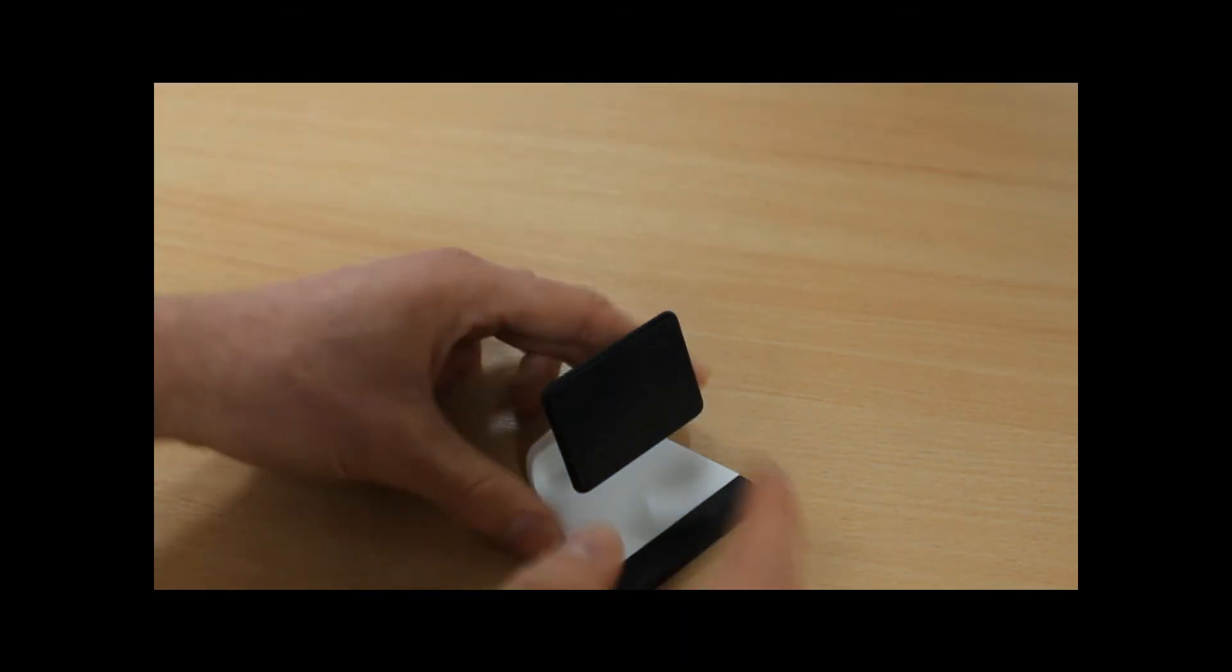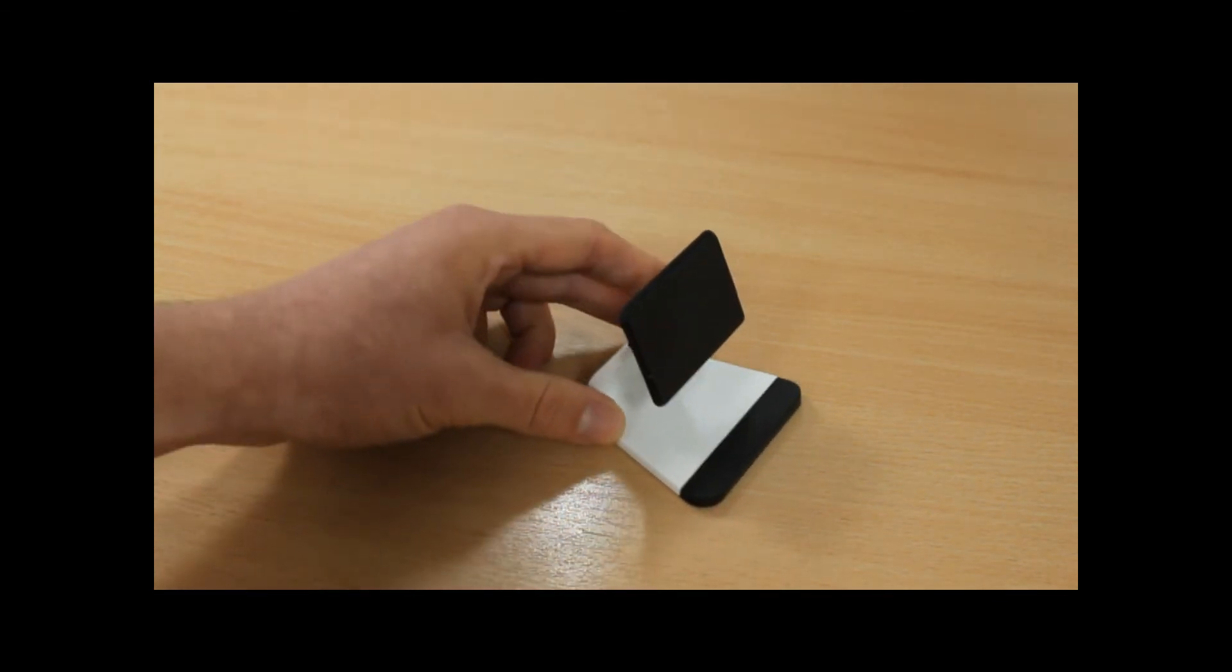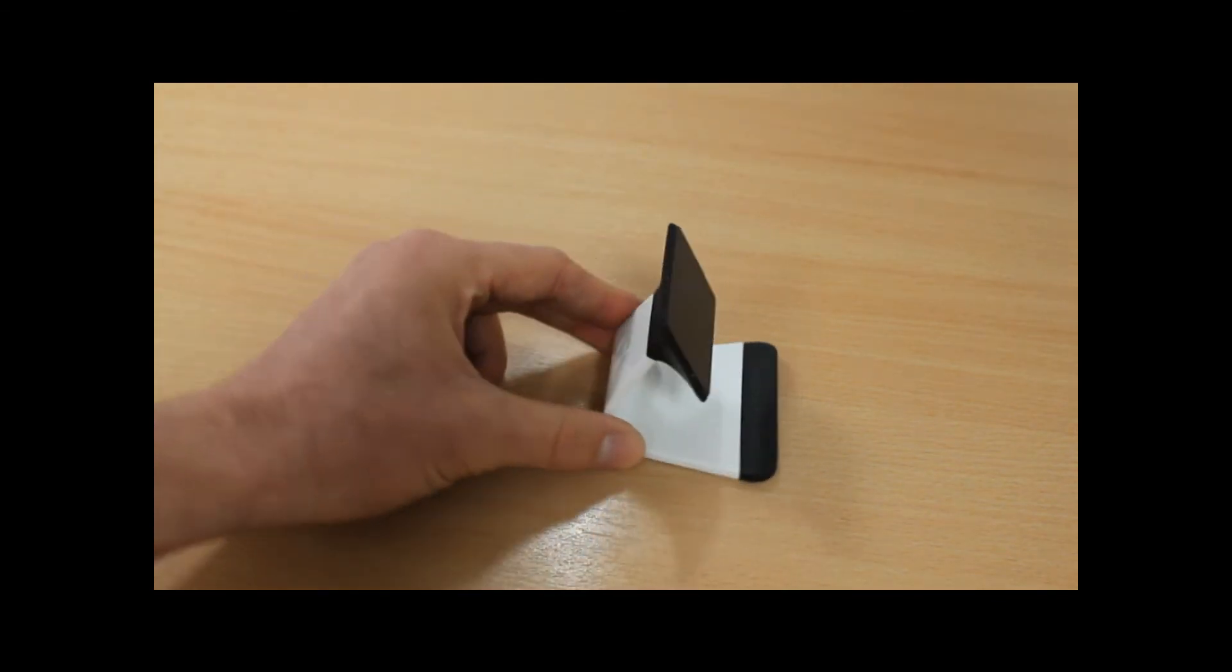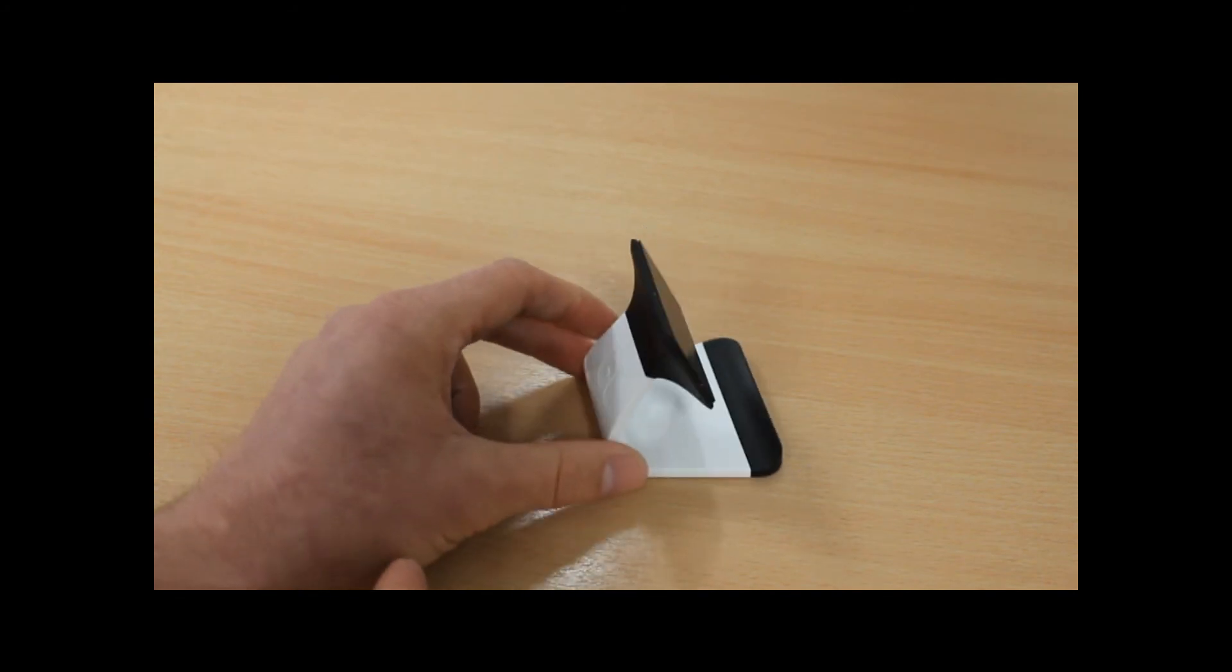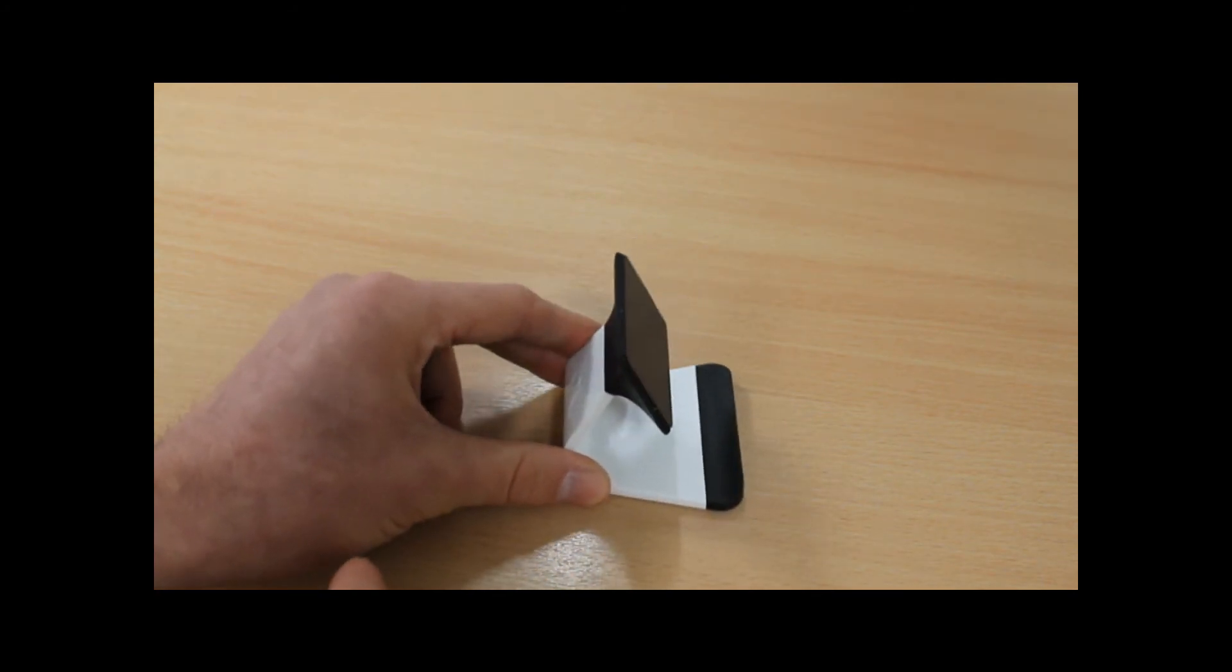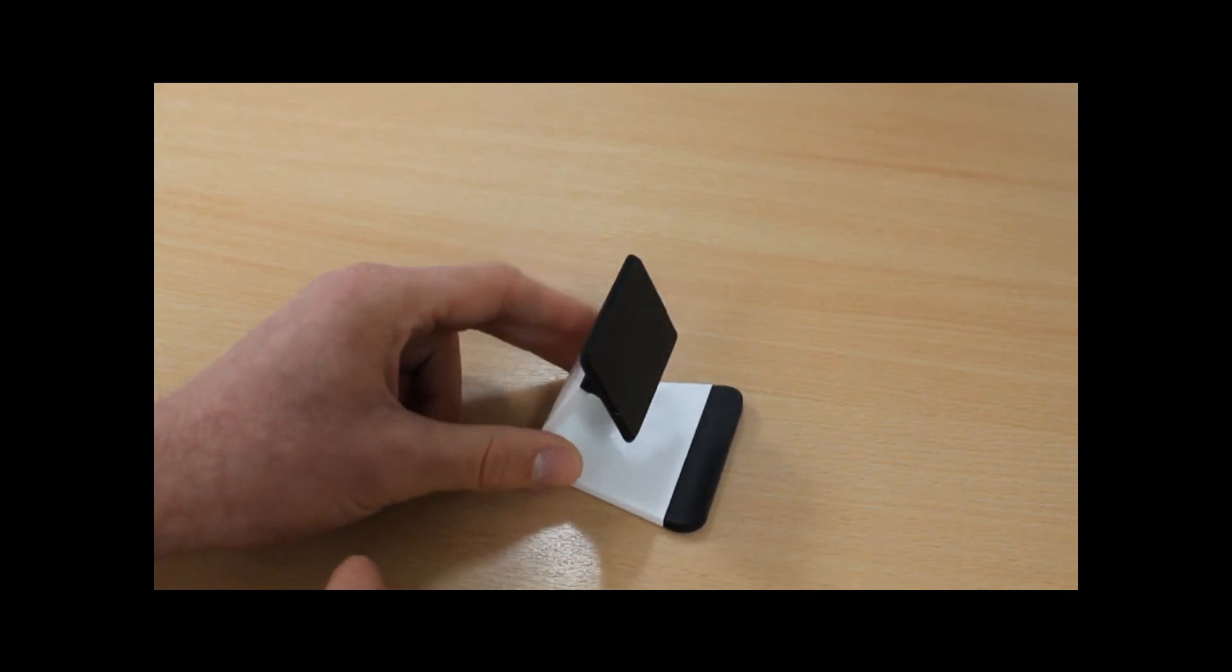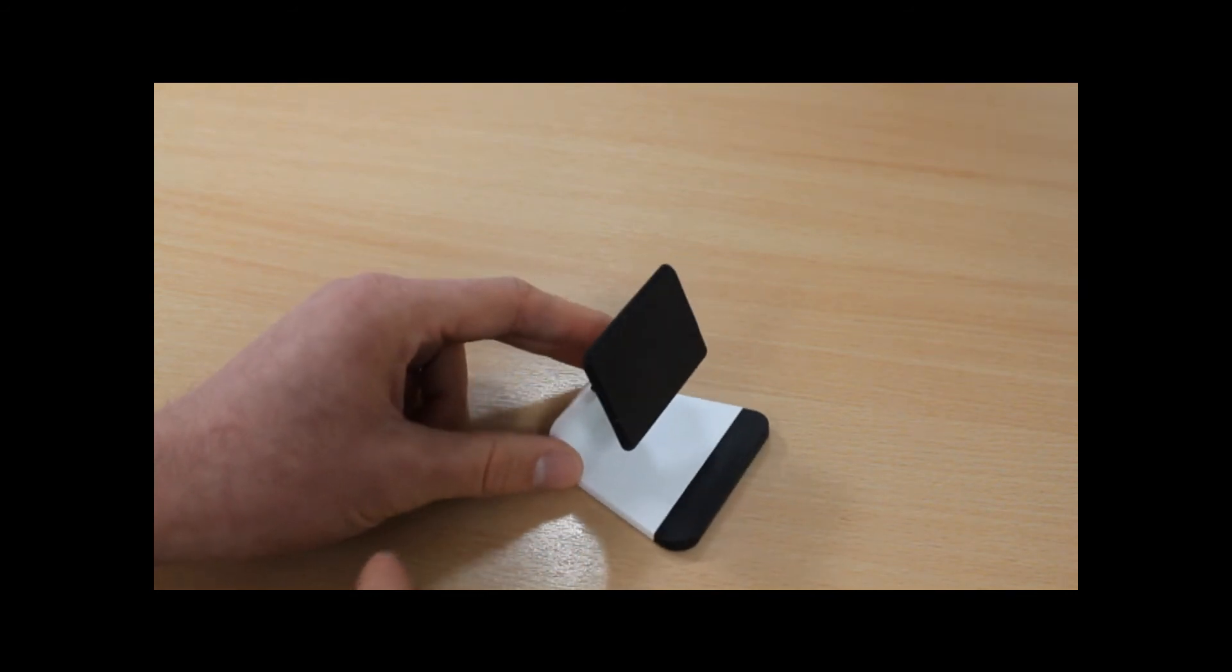The great thing about the micro suction is that it doesn't include an adhesive like some phone holders, which means it won't damage your case or your phone and it's reusable. Unlike adhesive ones which become less sticky over time, these suction pads will regain their stickiness for a lot longer.